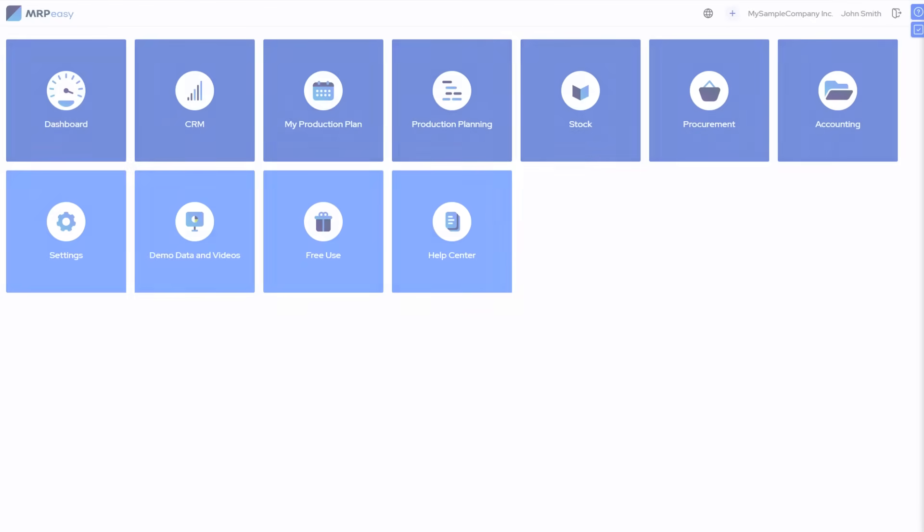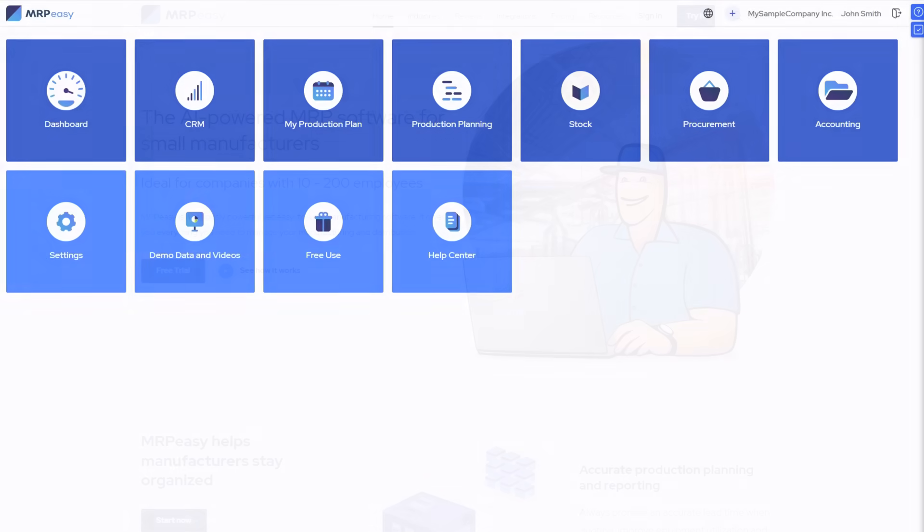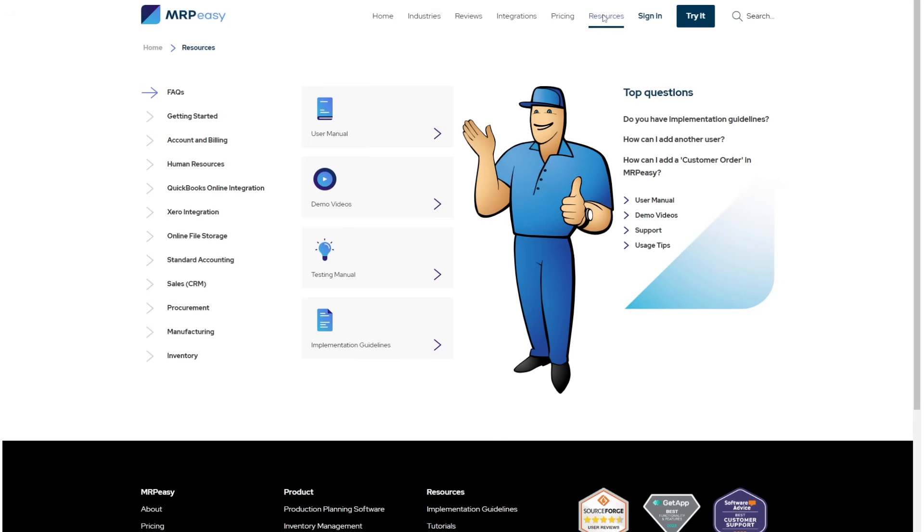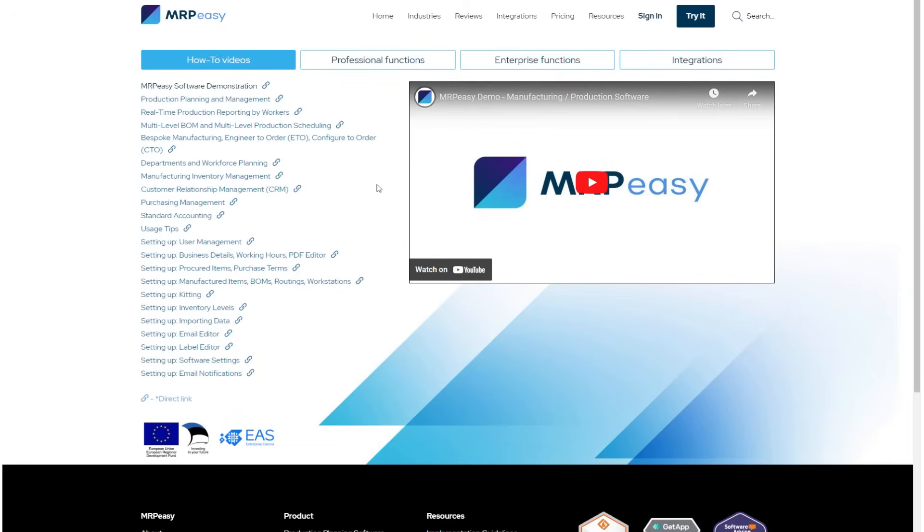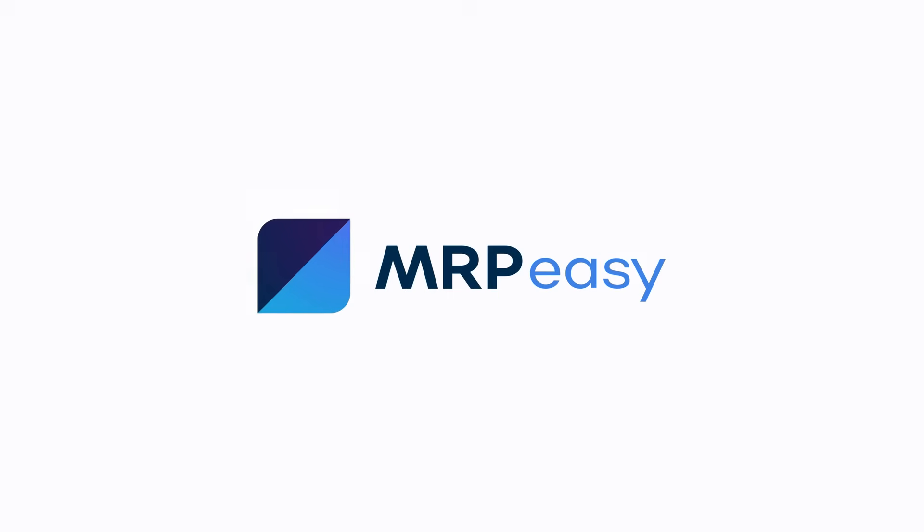Here we conclude our short tour on the basic workflows inside MRPEZ. We now encourage you to start exploring the system on your own. When you are ready, check our other videos, for example on production planning, setting up the system, additional features, and so on. We wish you happy MRPEZ-ing, and thanks for watching!